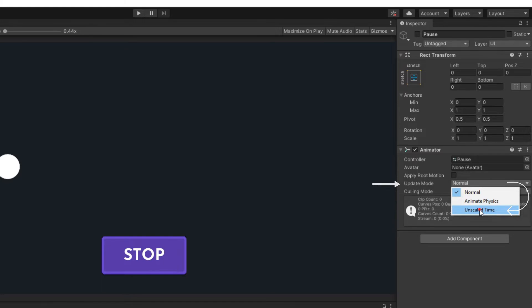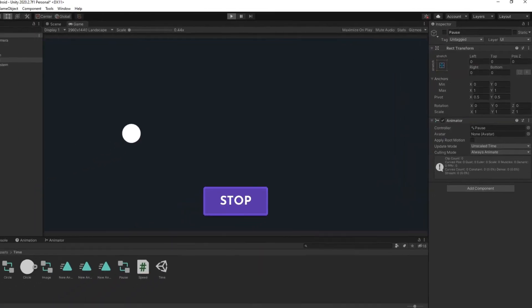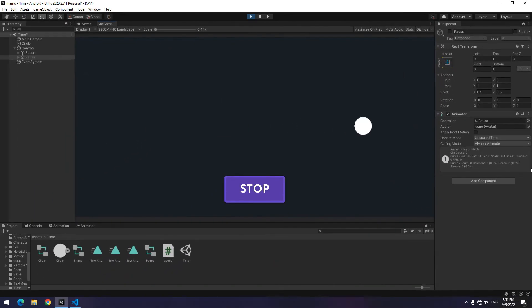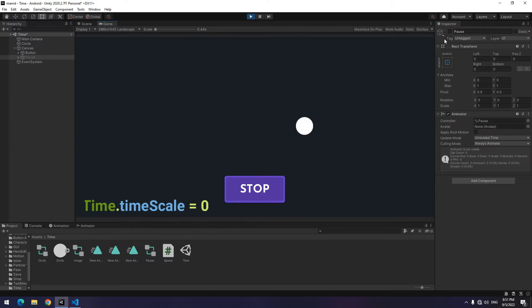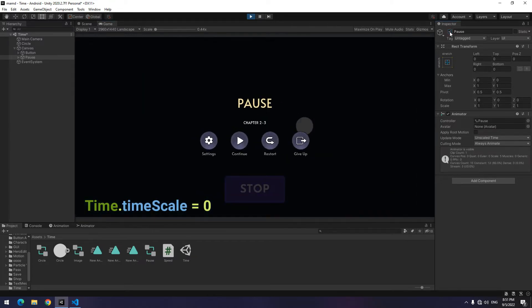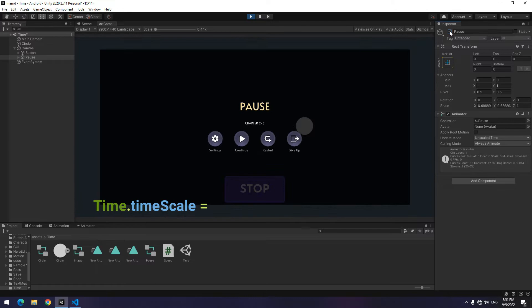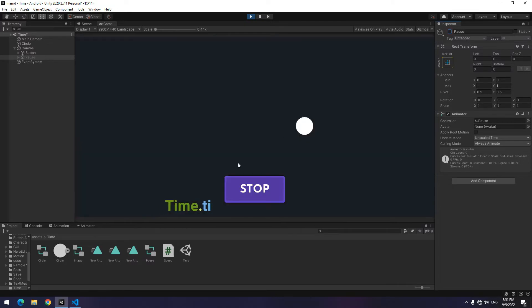In this way, if time scale equals to 0 or game stops, animation will execute without any problem. Now if you play and click on stop button which activates pause menu, you will see that the pause menu's animations runs correctly.